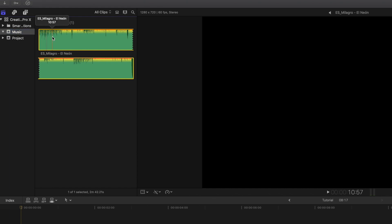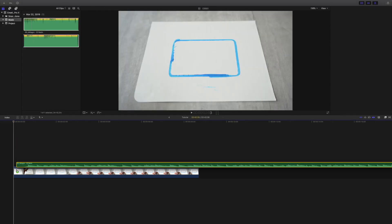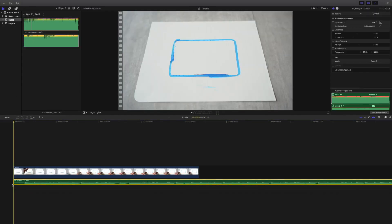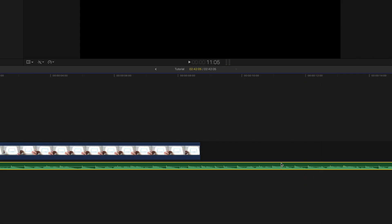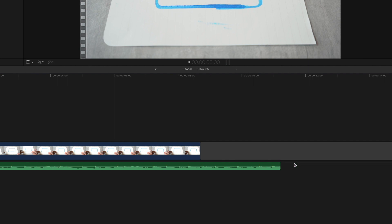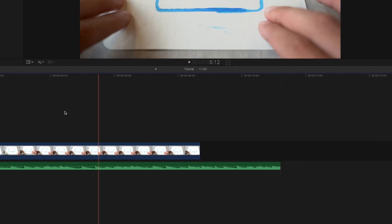Next thing we're going to do is we are going to drag our song onto the timeline. I got my music from Epidemic Sound, and I just really liked the vibe of the song — I thought it was perfect for the video. I'm going to delete the remainder of the song just because we don't need it for the intro, so I'm going to hit delete and close that gap that Final Cut creates.